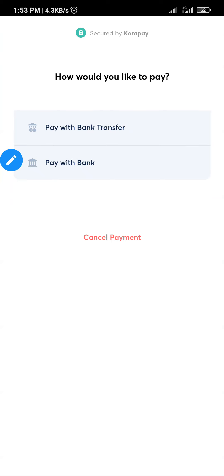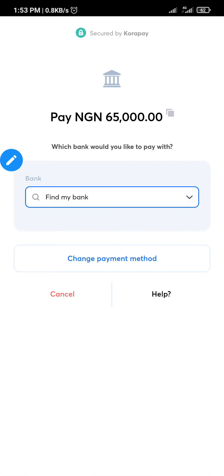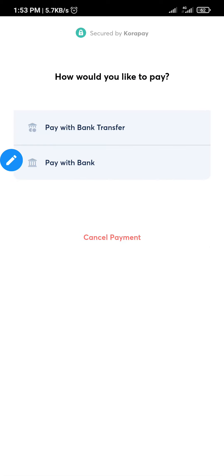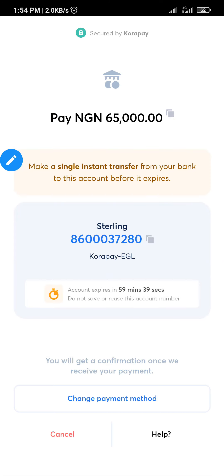It brings you to this page — the payment processor is Cora Pay. You'll see 'Pay with Bank Transfer' and also 'Pay with Bank.' If you click 'Pay with Bank' you have to select the bank and all that, but I don't recommend this. Go with 'Pay with Bank Transfer.'